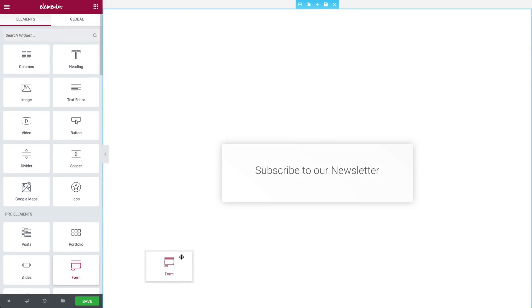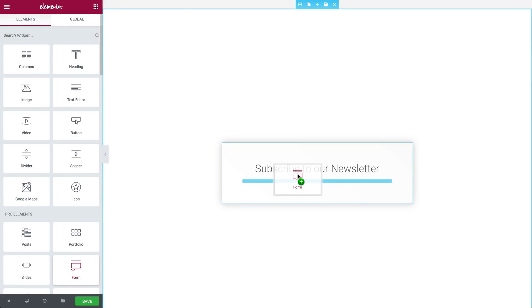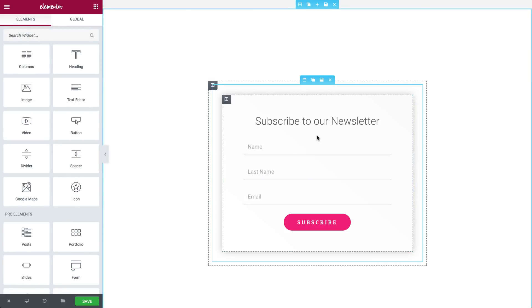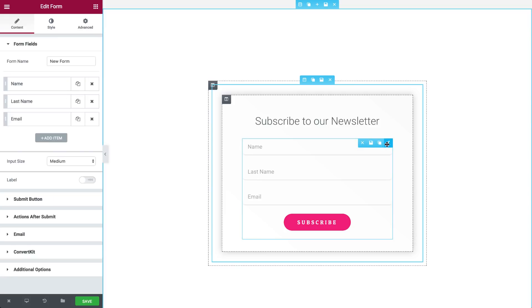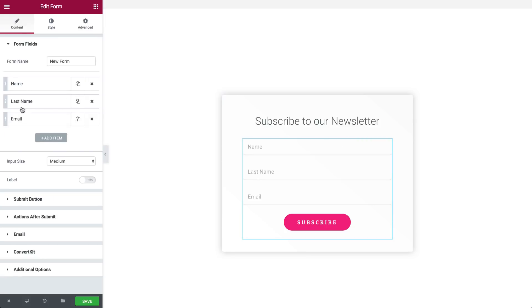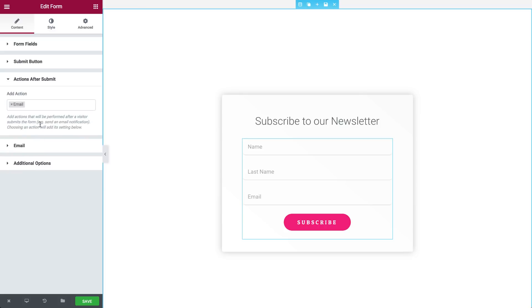Now I'll walk you through adding a ConvertKit action to your form. After adding the form widget to the Elementor editor, click on it. Then go to Content, Actions after Submit, Add Action.